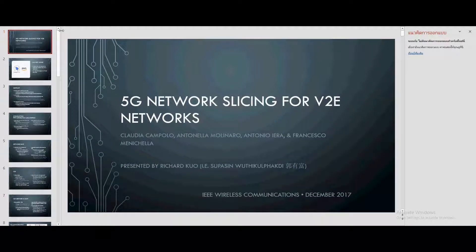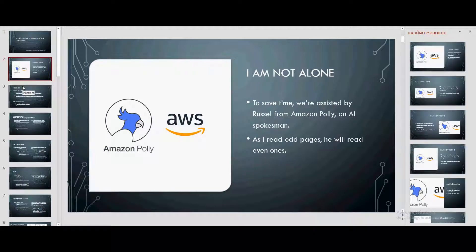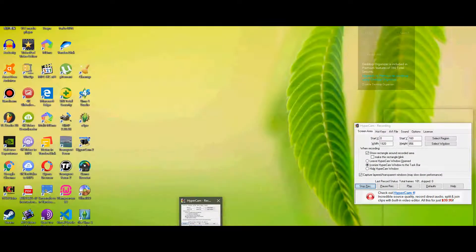Good afternoon everyone, my name is Richard Kuo and I'm going to present 5G network slicing for V2X networks. Due to limited time, we are assisted by Russell from Amazon Polly, an AI spokesman. Hi Russell. Hi there, my name is Russell. I've been called to help Mr. Kuo in his presentation. As I read even pages, he will read odd ones. Okay, let's start.